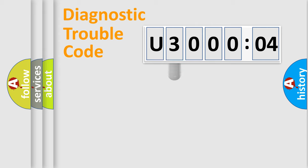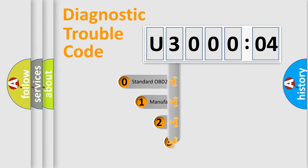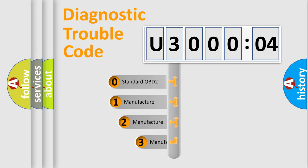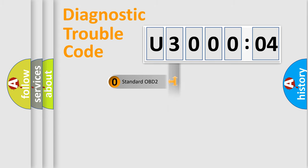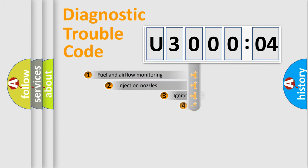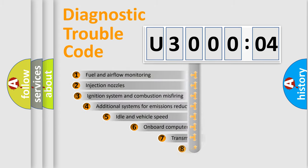This distribution is defined in the first character of the code. If the second character is expressed as zero, it is a standardized error. In the case of numbers 1, 2, or 3, it is a manufacturer-specific error expression.